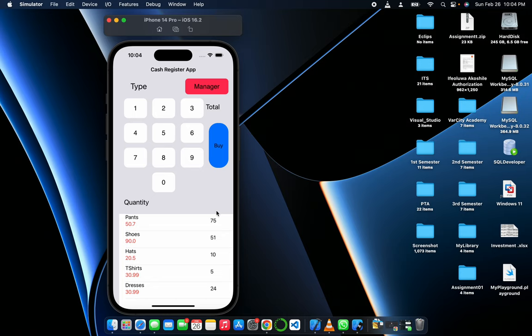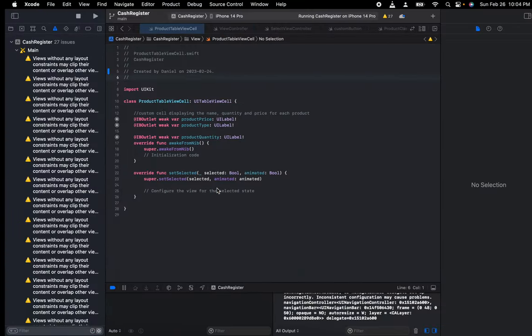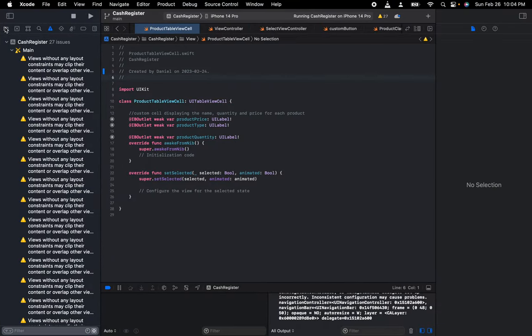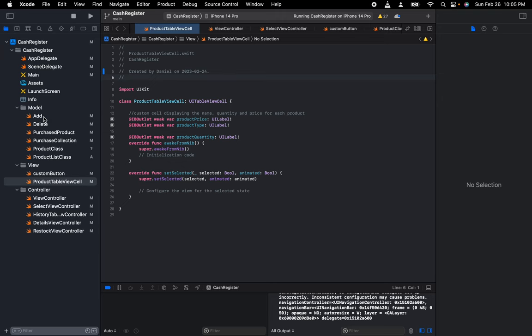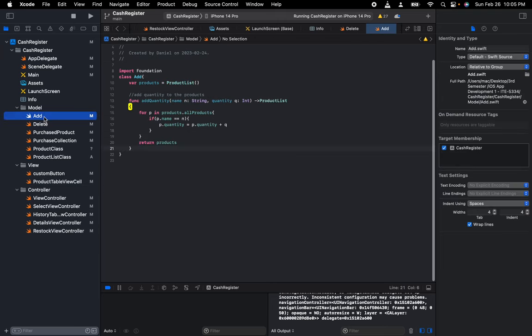Let me take you to the back end of my code. Here I have the model class, the MVC model view and controller. In the model class I have the add class.